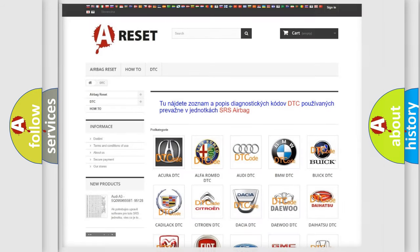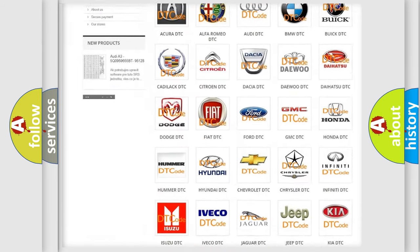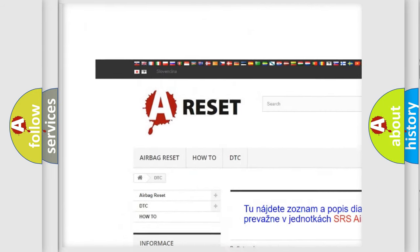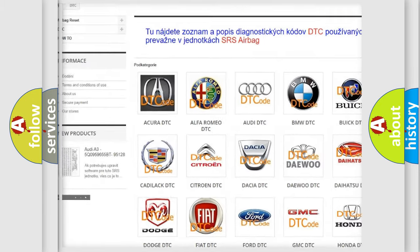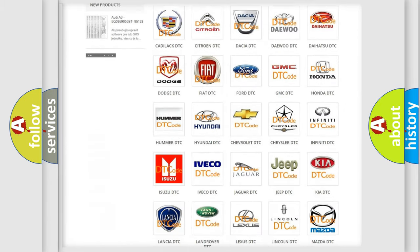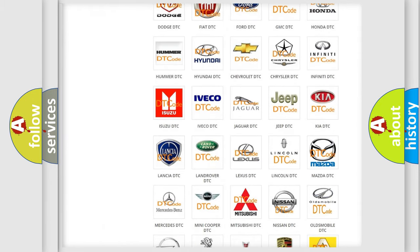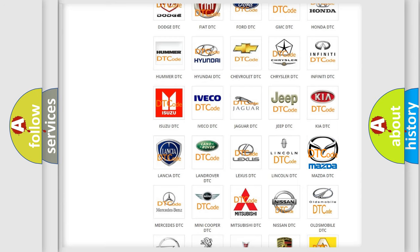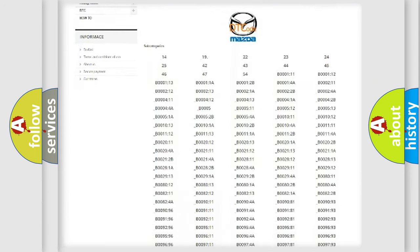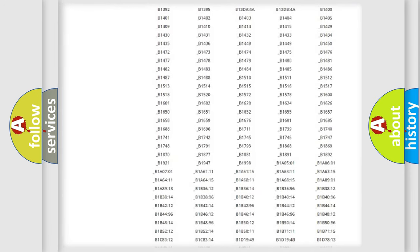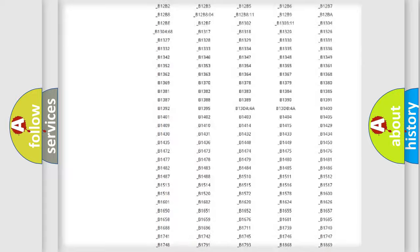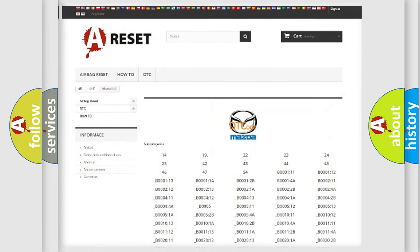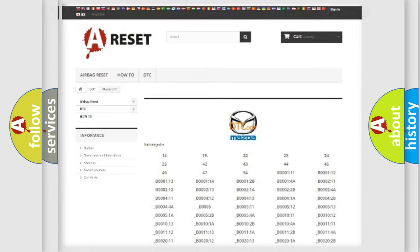Our website airbagreset.sk produces useful videos for you. You do not have to go through the OBD2 protocol anymore to know how to troubleshoot any car breakdown. You will find all the diagnostic codes that can be diagnosed in Mazda vehicles, plus many other useful things.